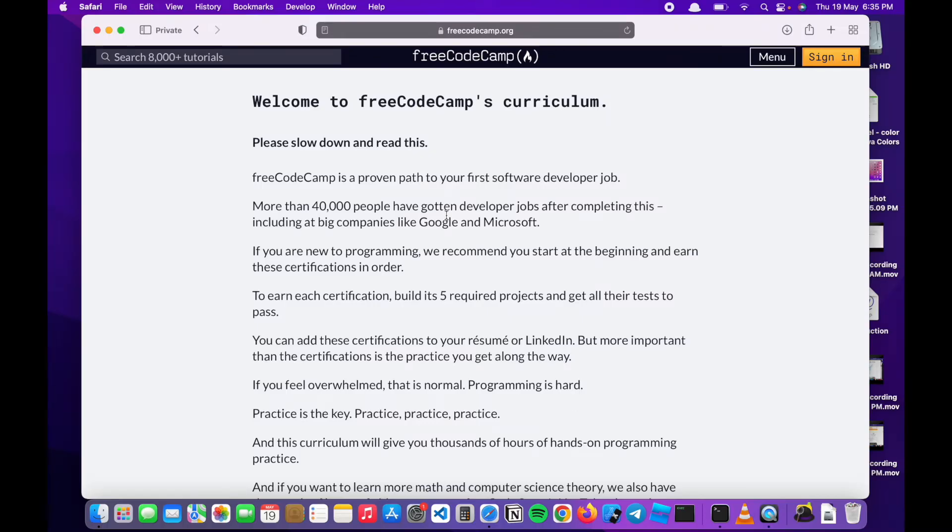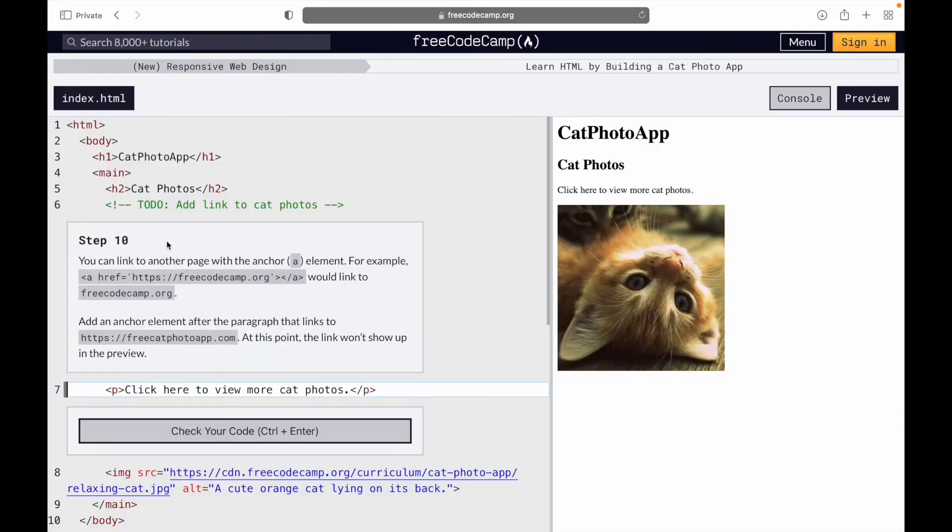Hello everyone and welcome to my channel. Today I'll be showing you how to build a basic website using FreeCodeCamp's curriculum. This is step 10 and what I have to do is...